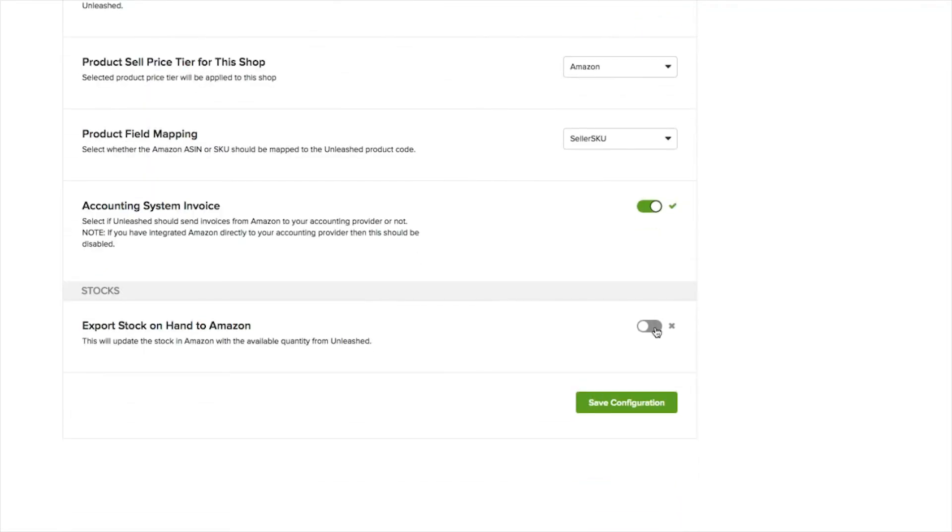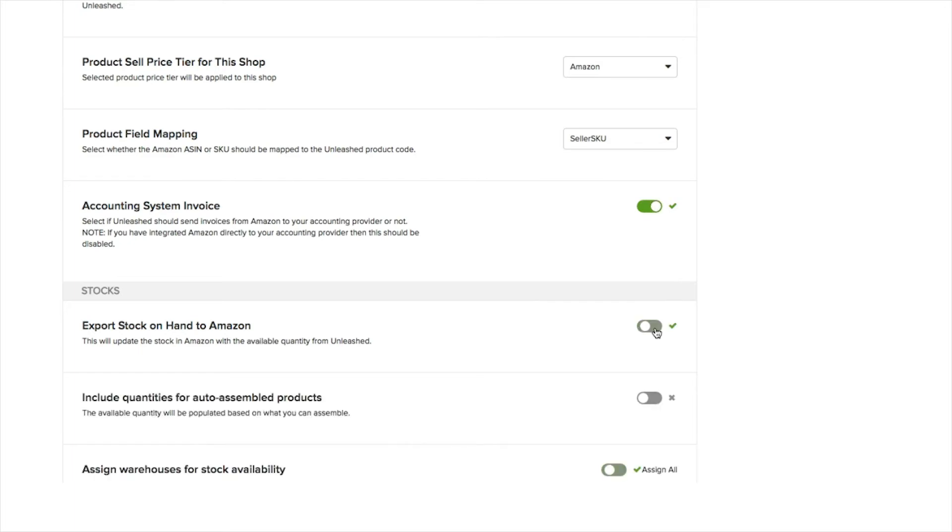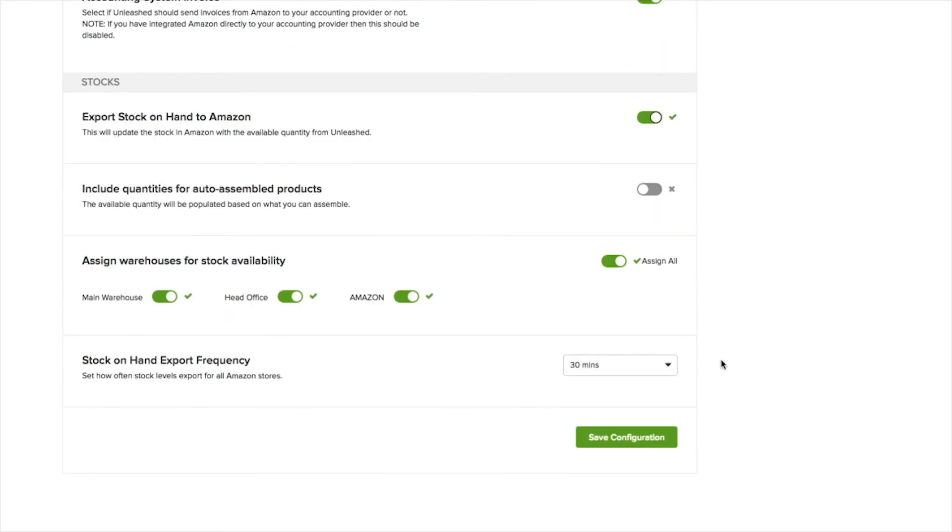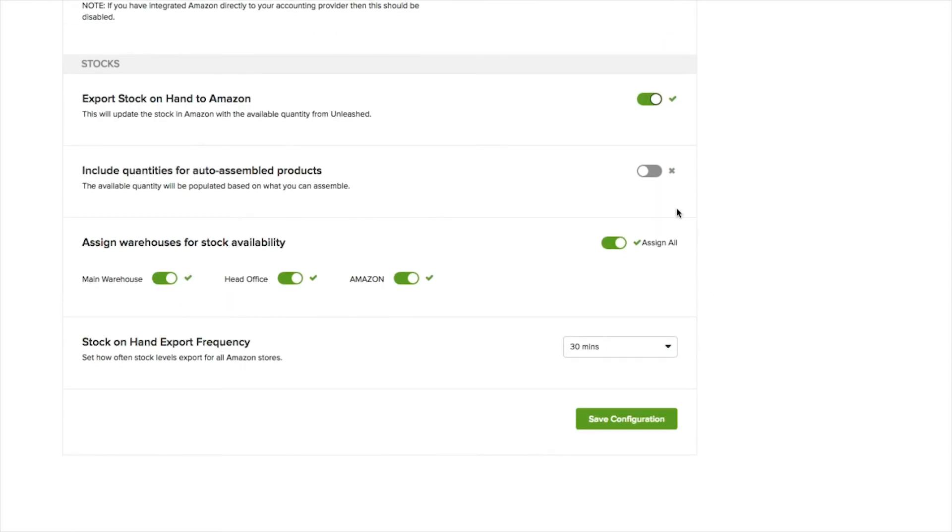You will find the option to have your Unleashed stock on hand displayed as available quantities in your Amazon store. If you choose to have so, simply switch this toggle on.